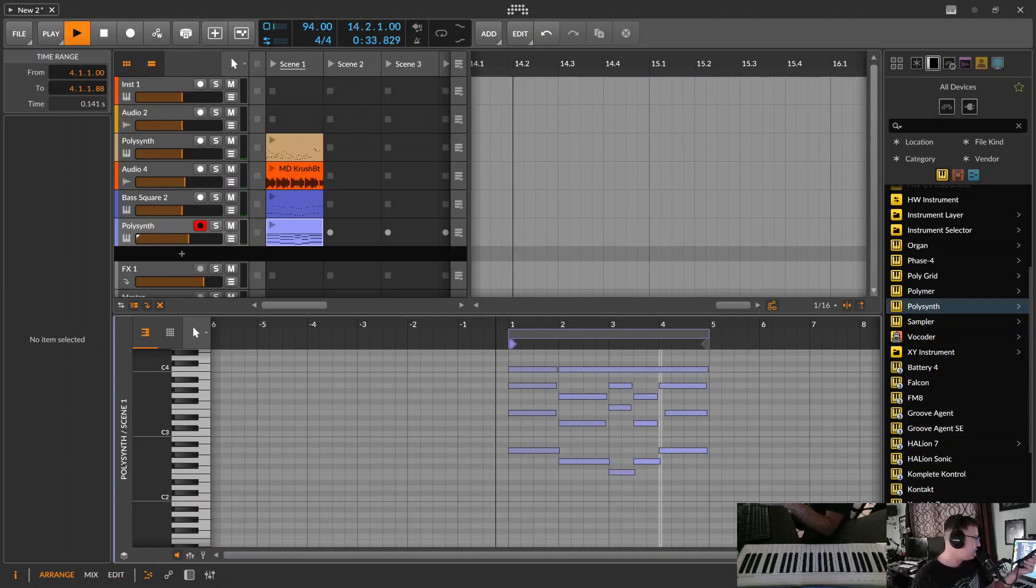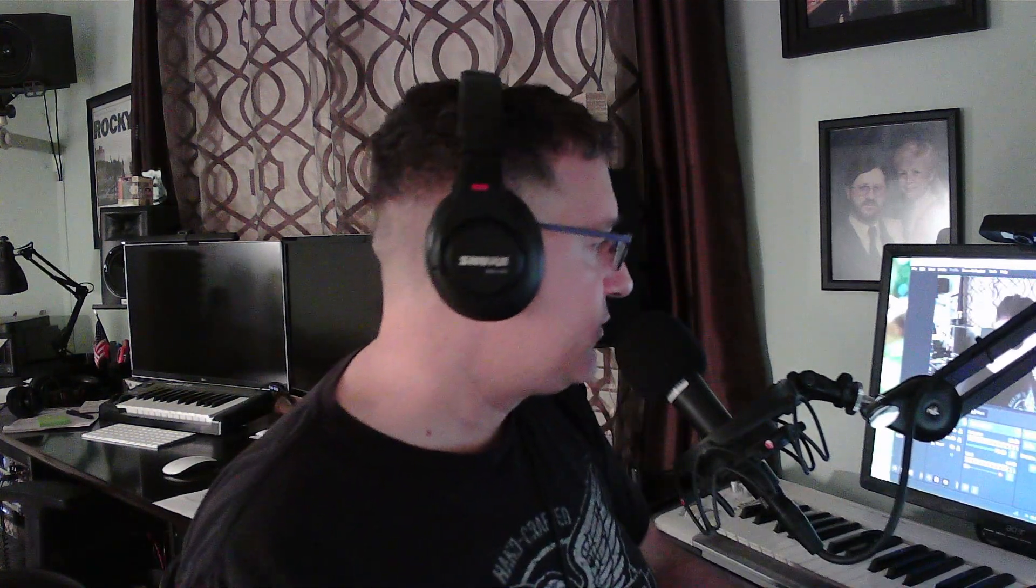So recommendation for today, open up some synths. Does this camera work? Open up some synths. Twist some knobs. Come up with some cool sounds. Make some cool music. I'll see you next video.